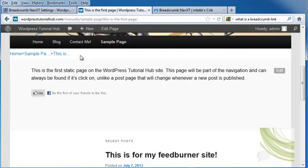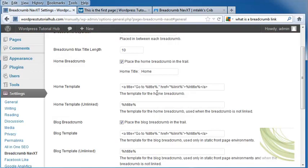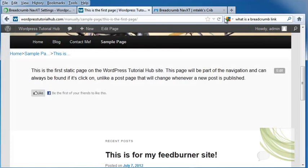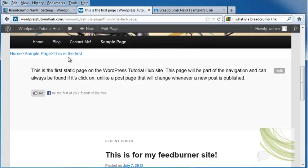So you can put this up to anything you want. You can even do up to 20 characters if you want. Save the changes. Refresh. And there you go. So that's how you make a breadcrumb trail on your site. I hope you liked this tutorial and I'll see you at the next one.